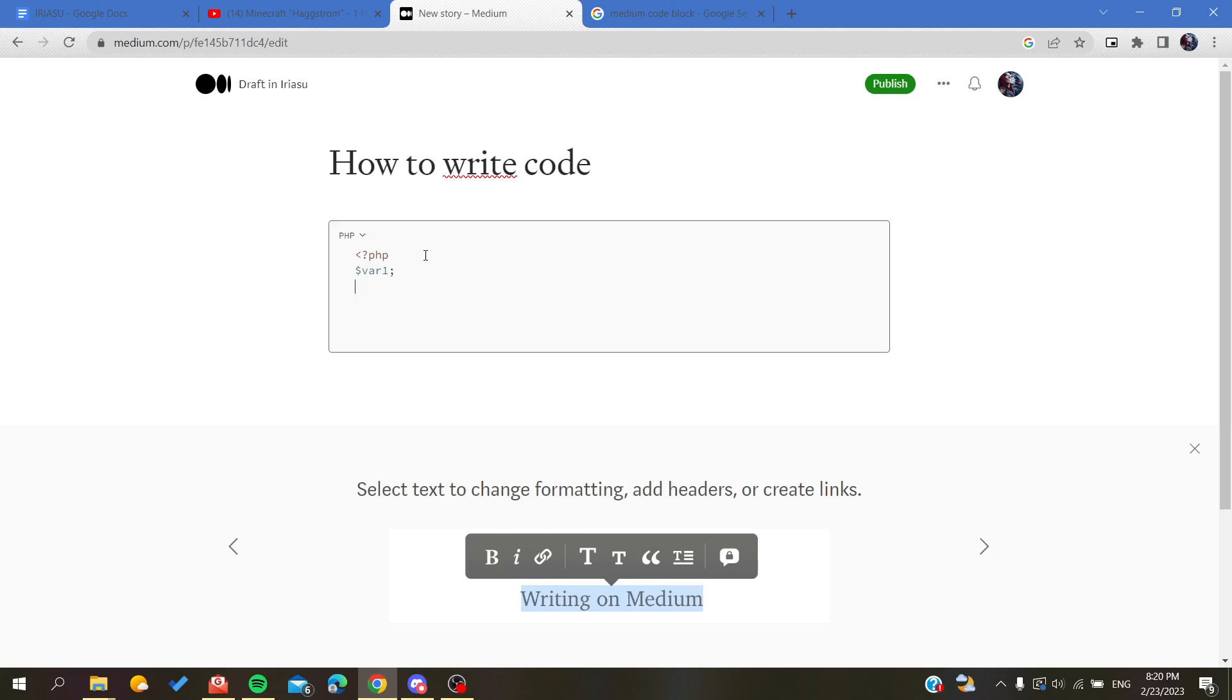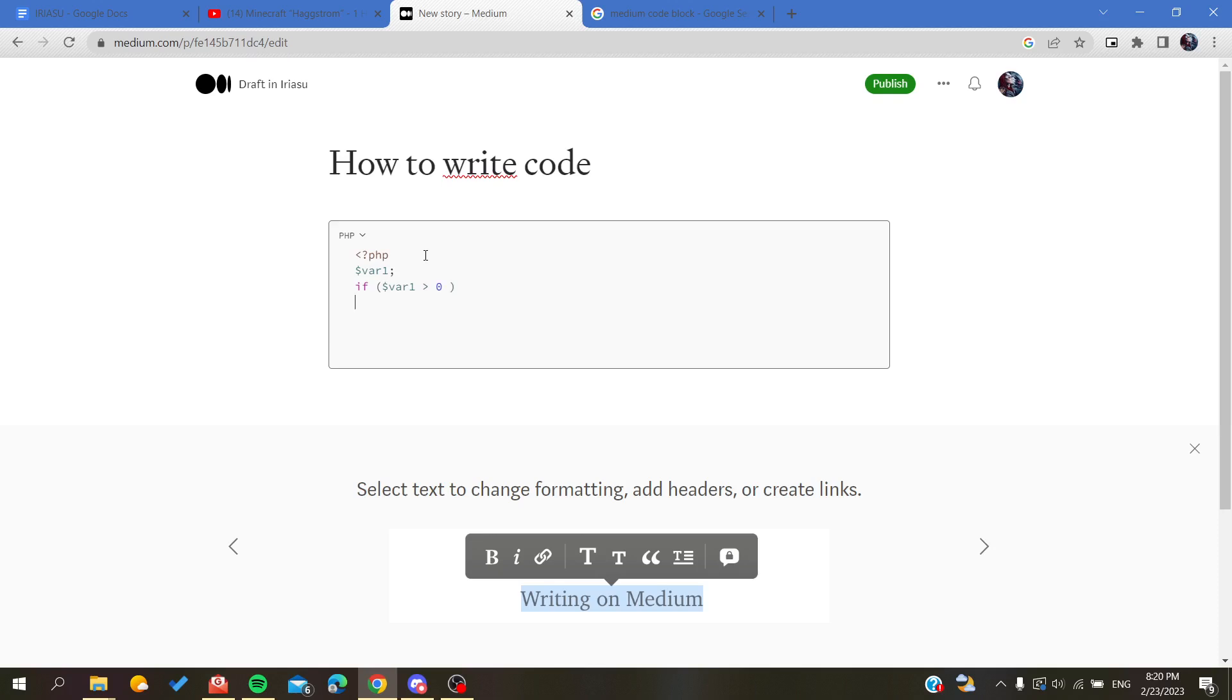For example, if we do a condition dollar var one, as you can see the code is getting highlighted. We'll do for example echo something, a message, and we enclose it like that with a semicolon.